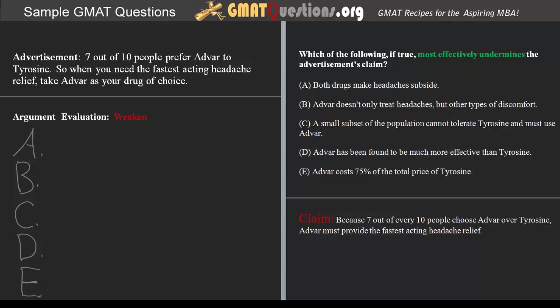In other words, the idea that both drugs make the headache subside does not give us any information as to how fast one becomes effective over another. The claim being made uses the superlative 'fastest', which logically presumes that Tyrosin may be fast acting, but that Advar is the fastest.